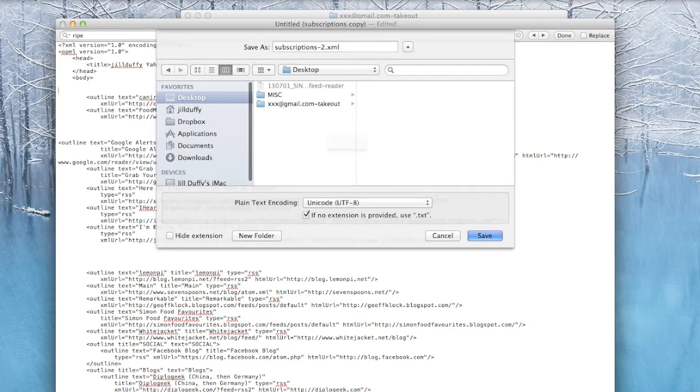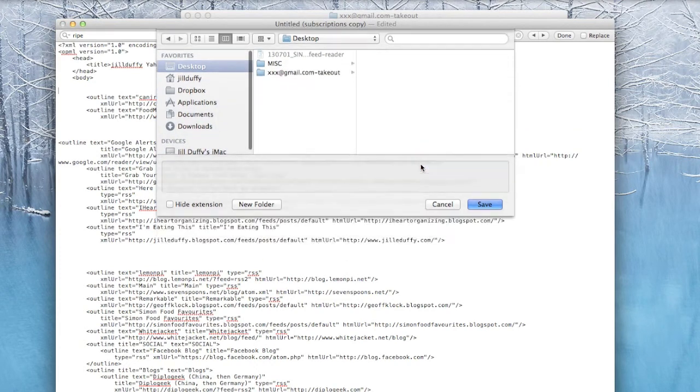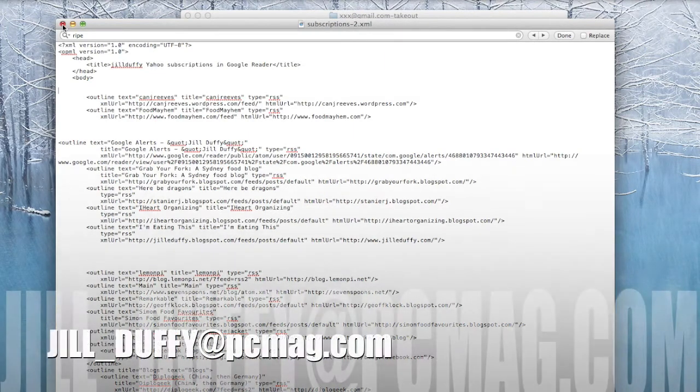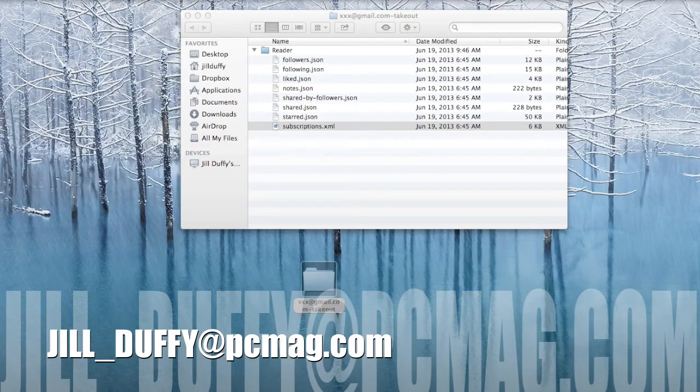From there, you can just upload this file into your new feed reader. I'm Jill Duffy for PCMag.com, helping you stay organized. You can email me anytime at Jill underscore Duffy at PCMag.com.